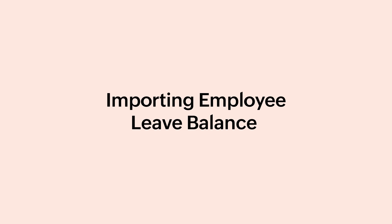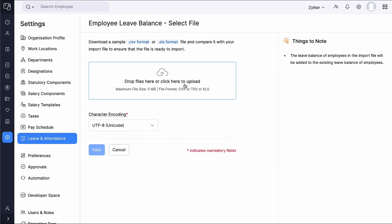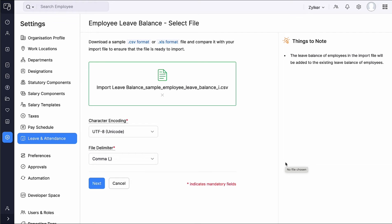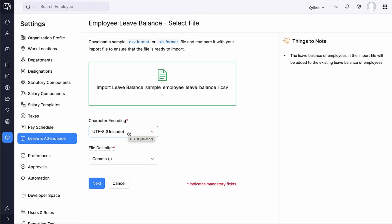Zoho Payroll also enables you to easily import existing leave balances from external records, ensuring a smooth transition when switching systems. By carrying over past leave records accurately, employees can continue tracking their leave without any disruptions. Click Import and choose the file you want to import. Please note that you can import your file only in CSV, TSV, or XLS format. You can also download a sample file for your reference. Select the character encoding based on your import file — UTF-8 Unicode is selected by default. Select the file delimiter and click Next.